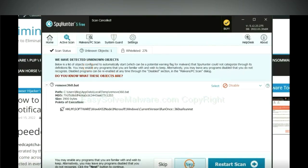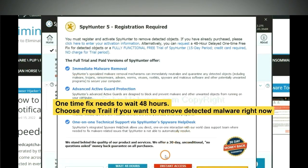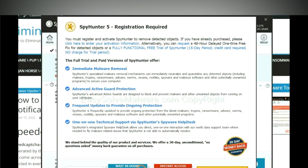When the scan completes, click next. The one-time fix will need you to wait 48 hours. If you want to remove all the detected malware now, you should choose free trial. It will solve all your problems.